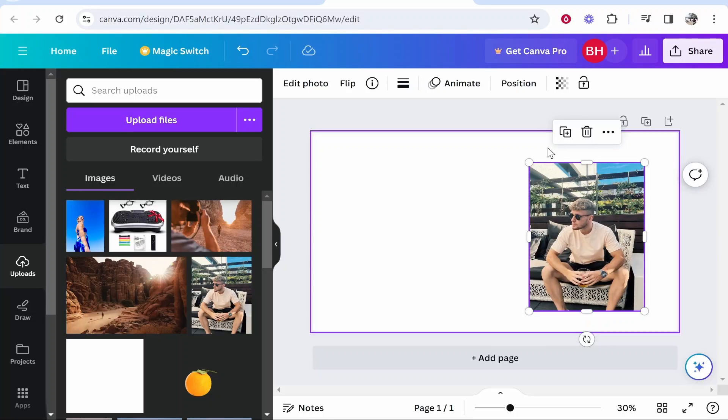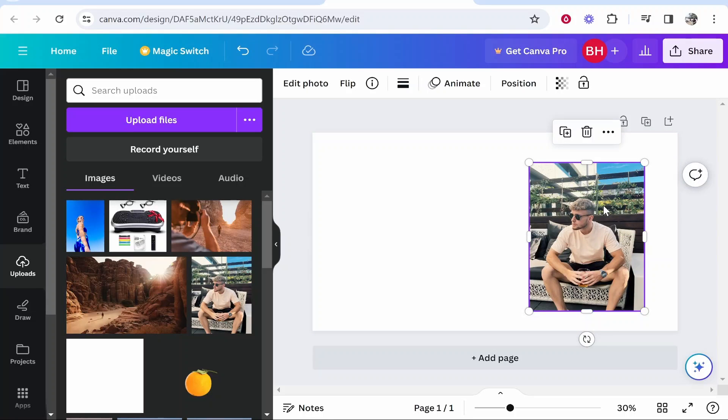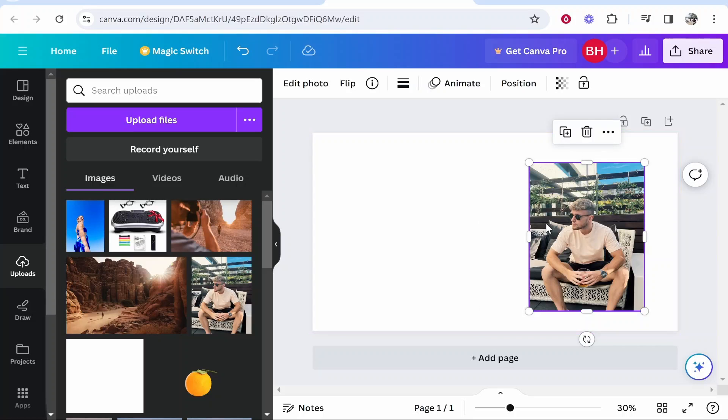Now you can see this image is a rectangle image, and we're going to crop this image to a specific shape.